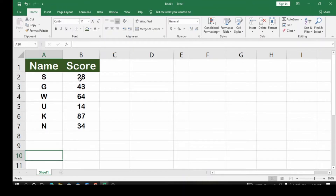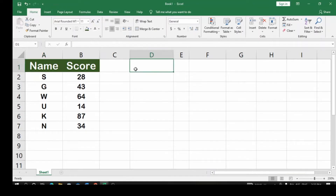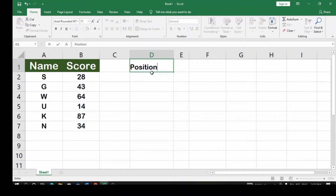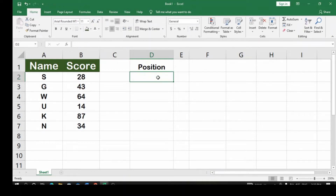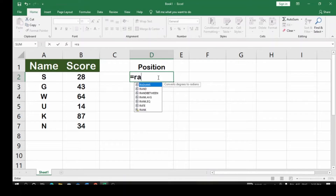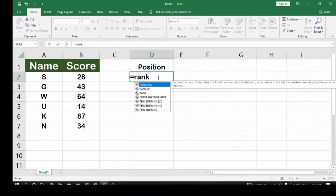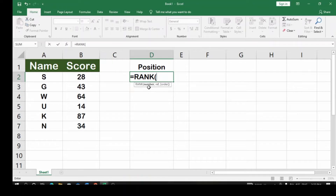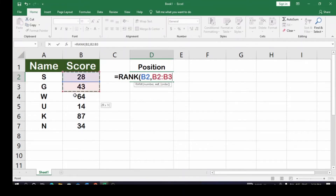We want to obtain the first, second, and top positions aligned with their names. First, we obtain the position of the students in the class using a function called the RANK function. Use equals RANK, then take the first number in the score column you are interested in ranking, give it a comma, and put a reference.